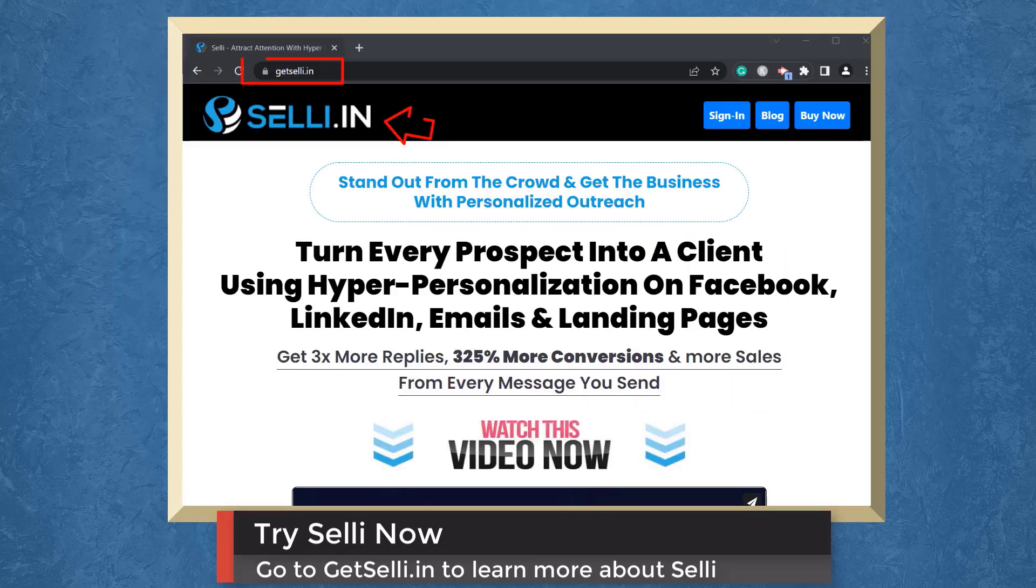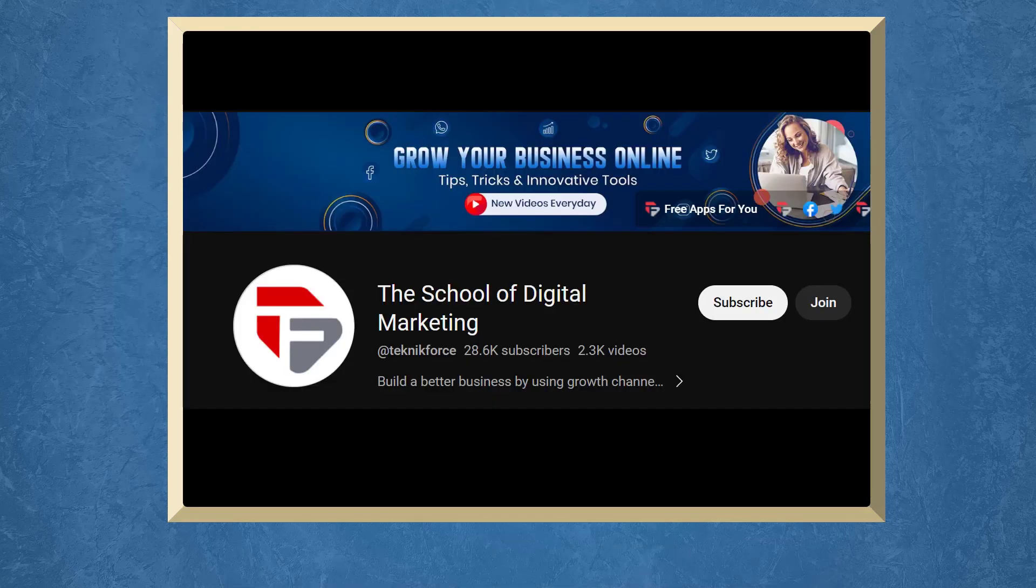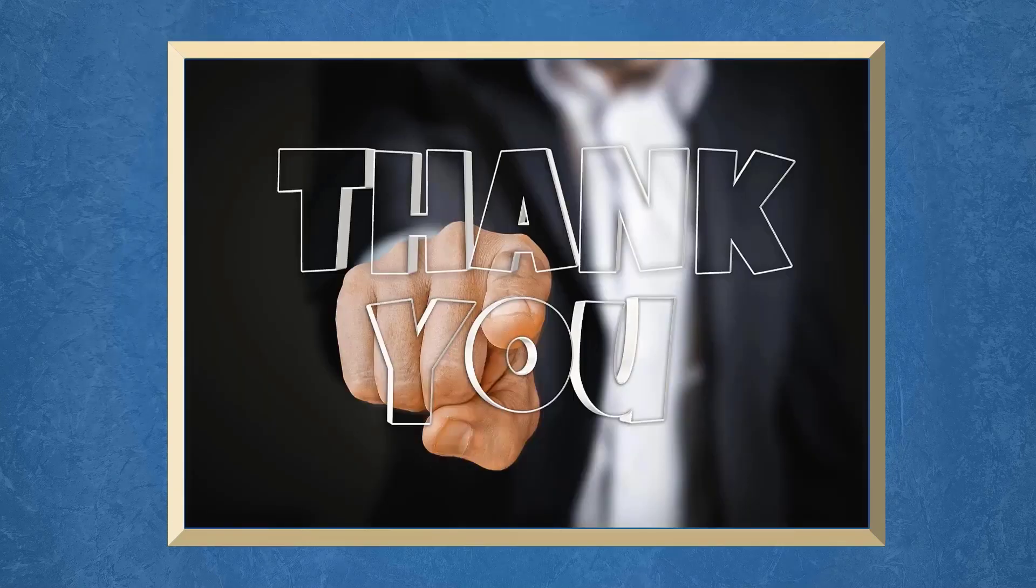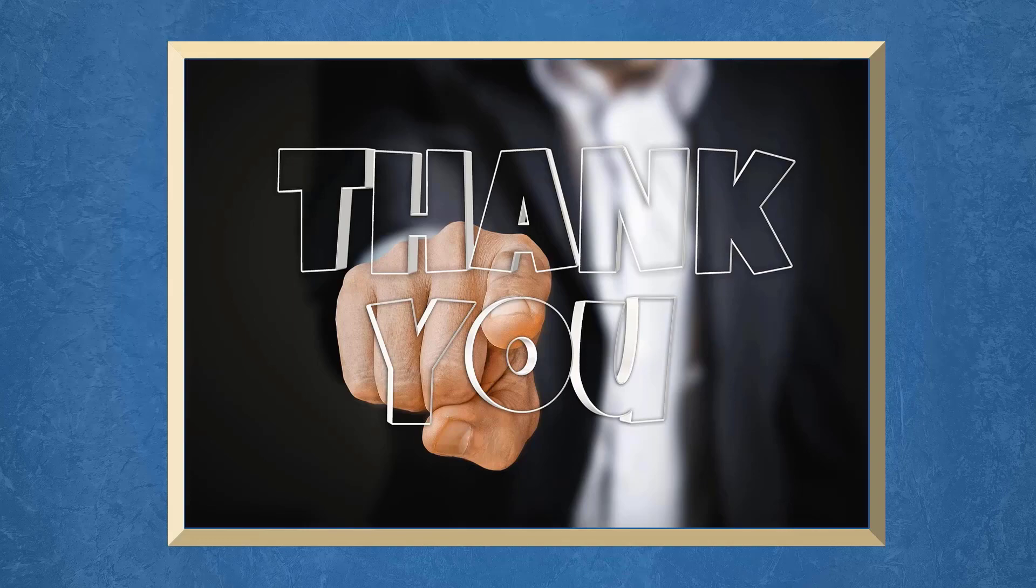So try Selly now. Go to the URL GetSelly.in. Don't forget to hit the like button and subscribe to our channel. I hope you find this video helpful. Thank you for watching and I'll see you on the next video.